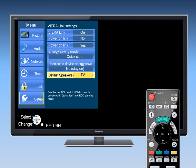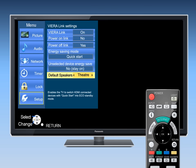You can also set your Panasonic home theater to turn on automatically together with the TV by making your sound system the default speakers.